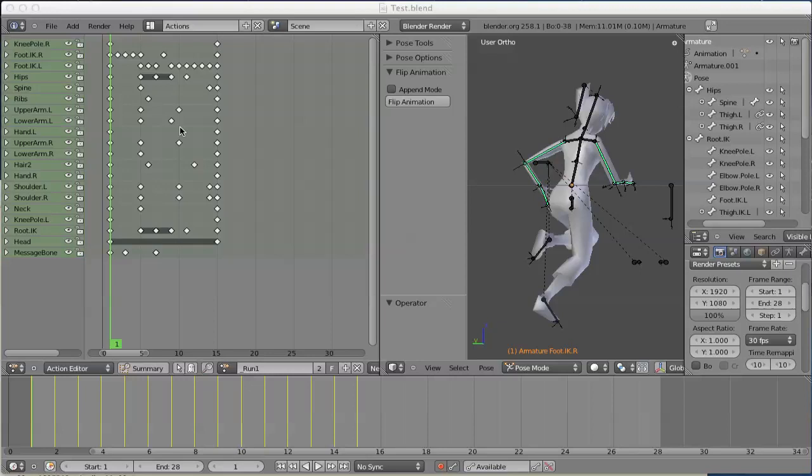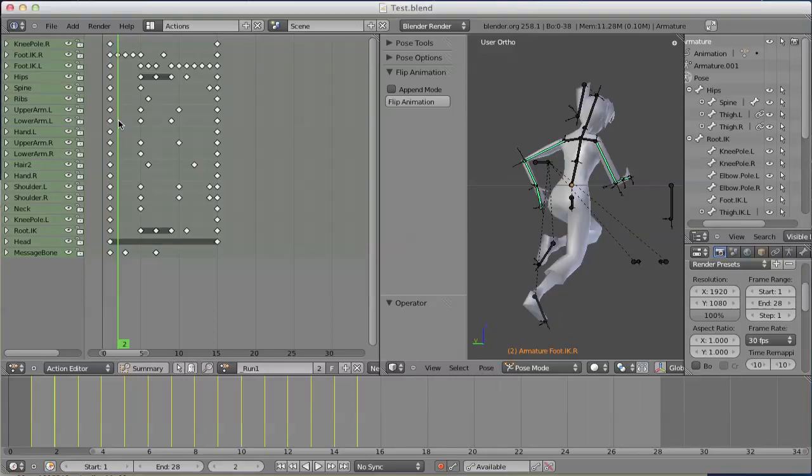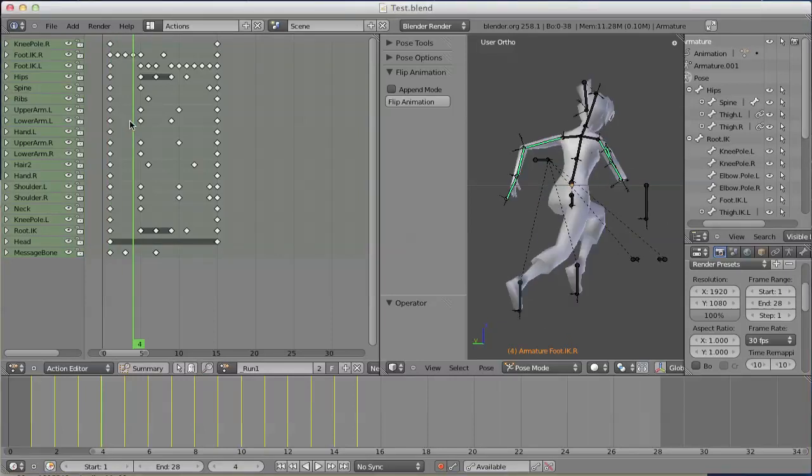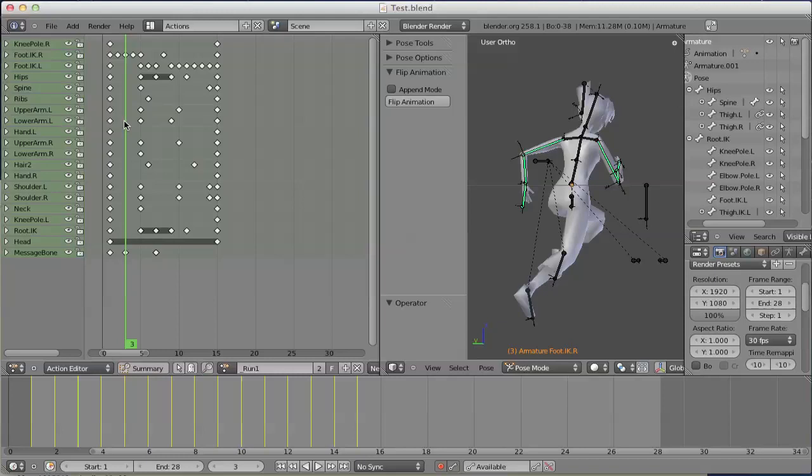Let's start with a few words about how flipanimation is implemented. Basically, it iterates over all frames and collects some information about the bones that have keysets defined. In this case, for example, we got the foot, the right foot and the message bone.